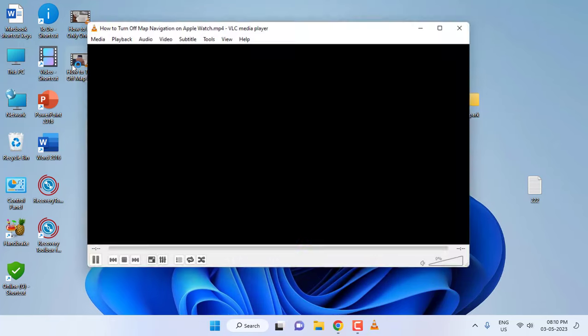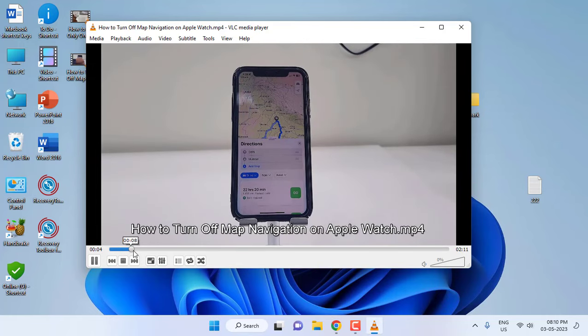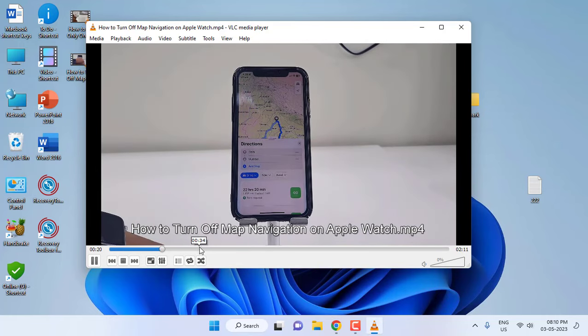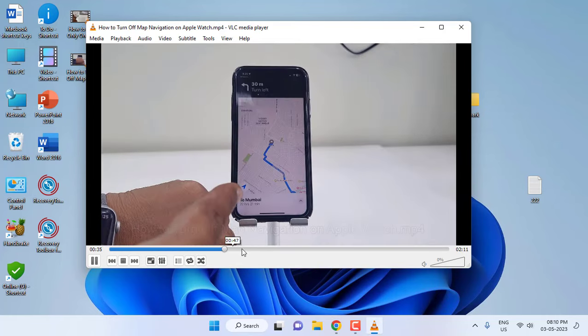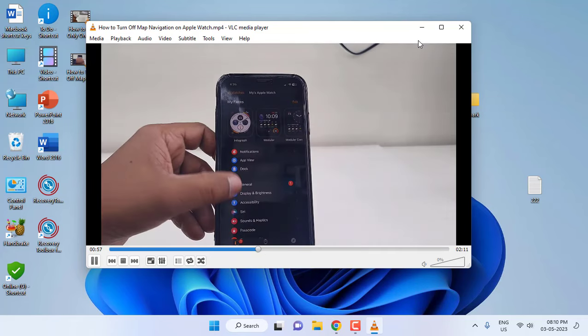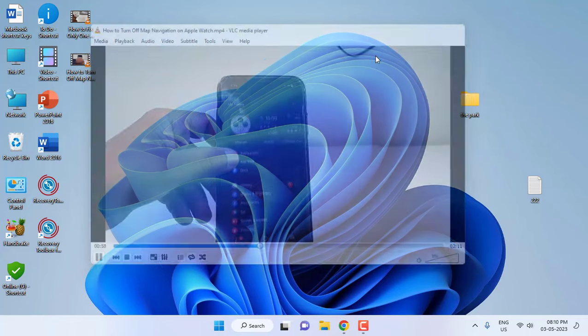This is the best and free way to recover your damaged or scratched DVD data. That's it. Thank you for watching guys, catch the next video. Please like, share, and subscribe. Thank you very much.